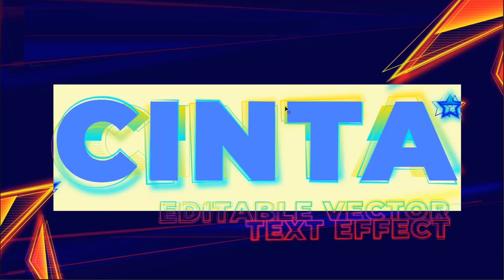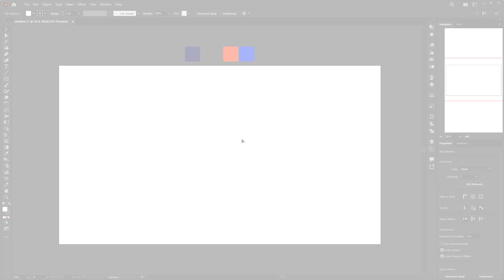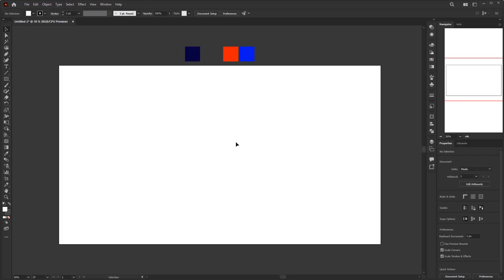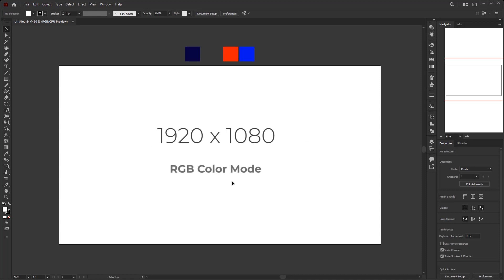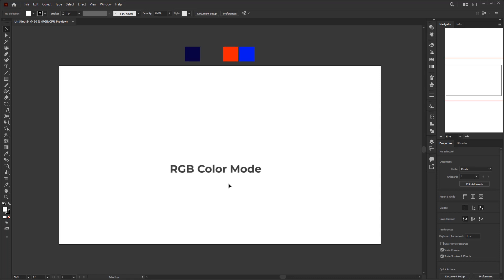Without any further ado, let's jump into Adobe Illustrator. Create a document with a size of 1920 by 1080 pixels with RGB color mode. Many viewers failed to follow what I did in the previous video because they did not use RGB color mode, so if you want to get results like I did in this video, you have to use RGB color mode.